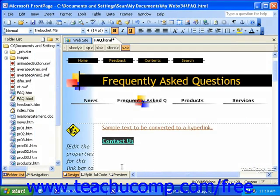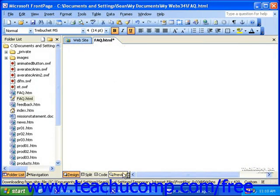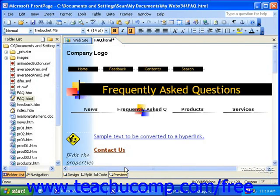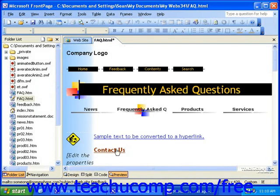When you preview the page, if you roll your mouse over the link, the screen tip will appear.